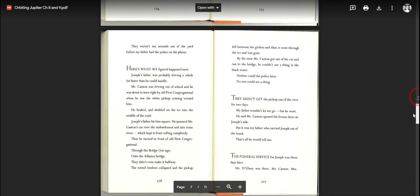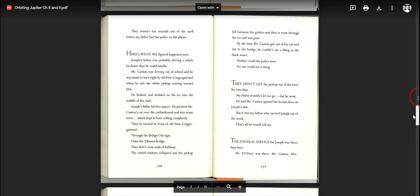They weren't 10 seconds out of the yard before my father had the police on the phone. Here's what we figure happened next. Joseph's father was probably driving a whole lot faster than he could handle. Mr. Canton was driving out of school and he was about to turn right by Old First Congregational when he saw the pickup swerve into the middle of the road. Joseph's father hit him square. He jammed Mr. Canton's car over the embankment and into some trees, which kept it from rolling completely. Then he turned in front of Old First Congregational through the bridge out sign onto the Alliance bridge. They didn't even make it halfway. The rotted timbers collapsed and the pickup fell between the girders. And then it went through the ice and was gone.